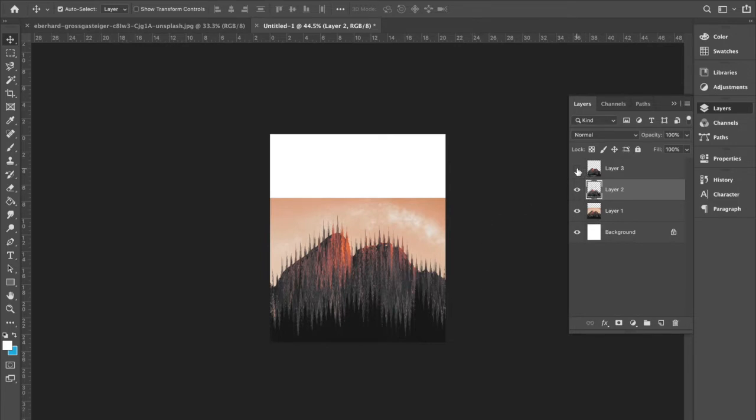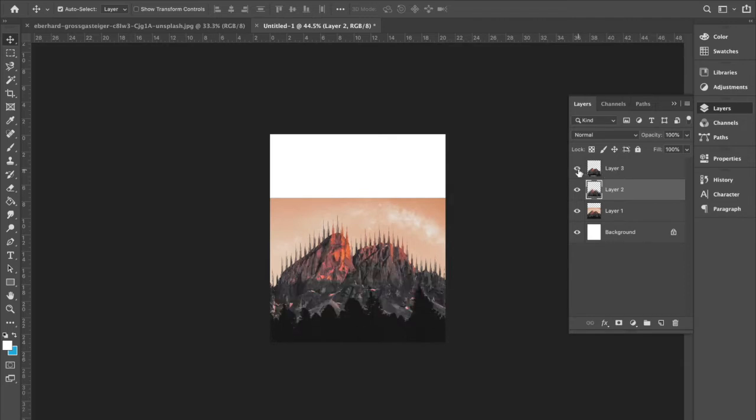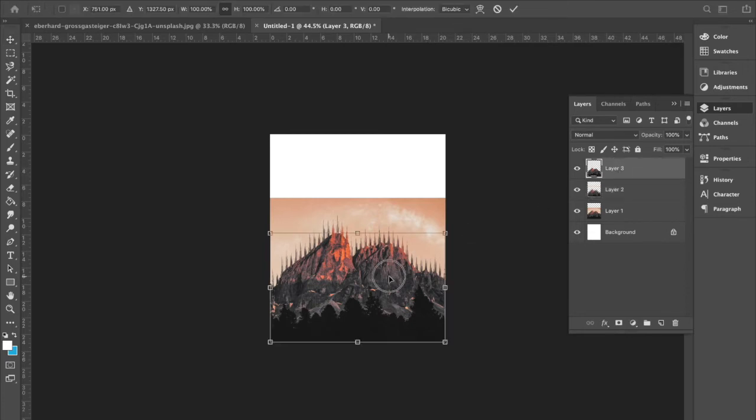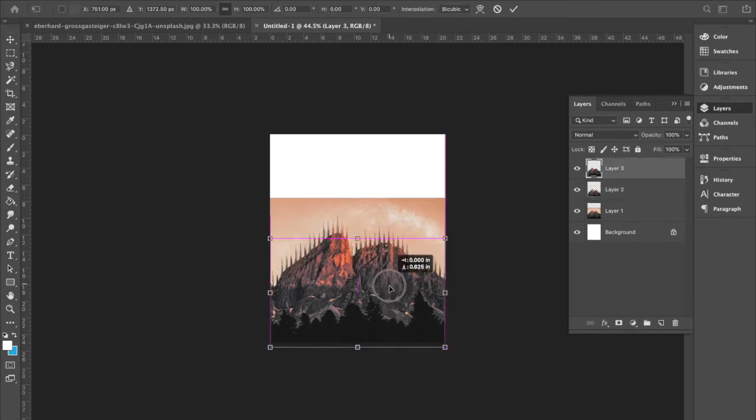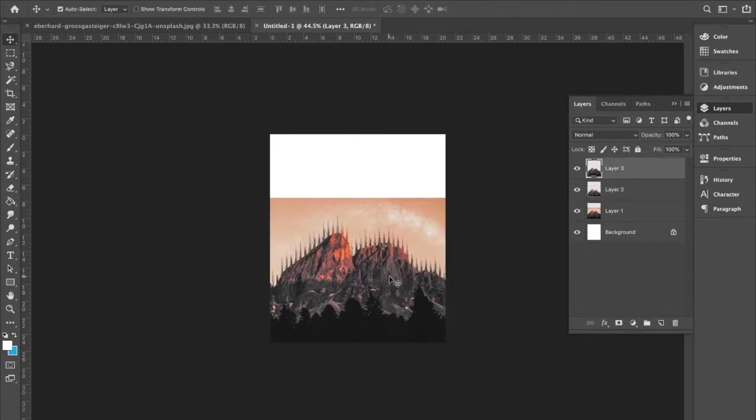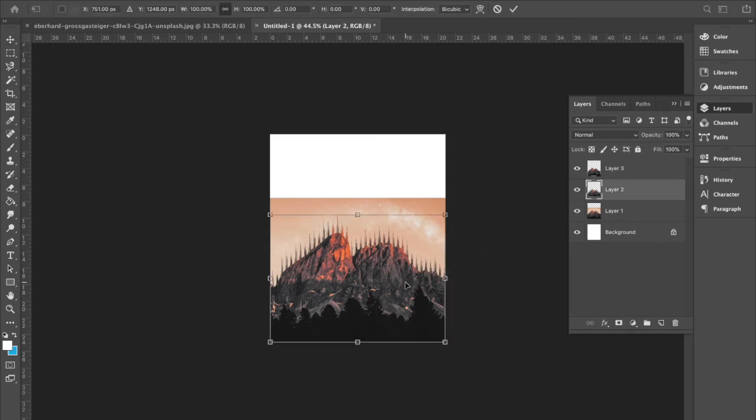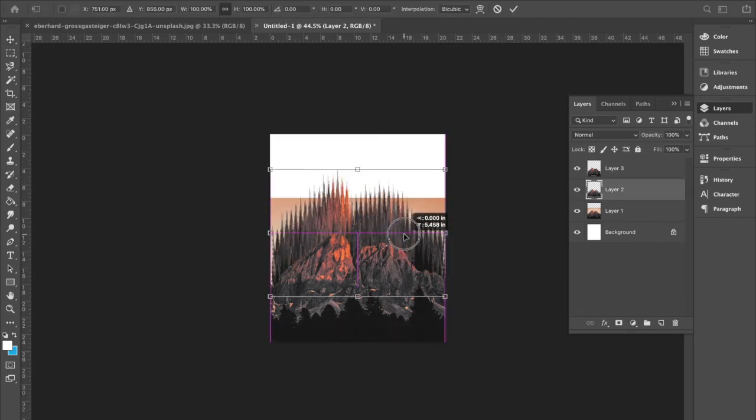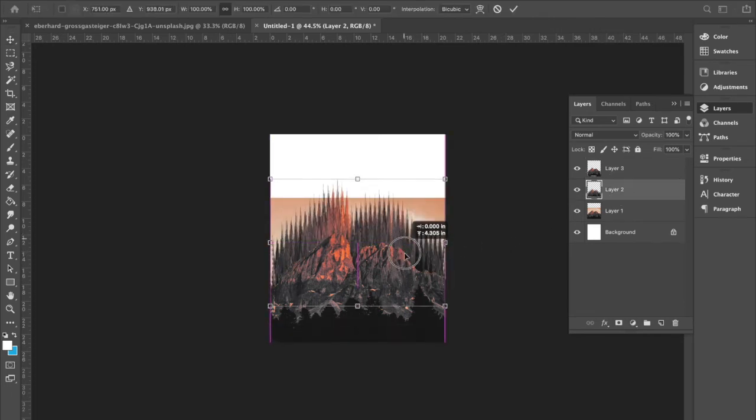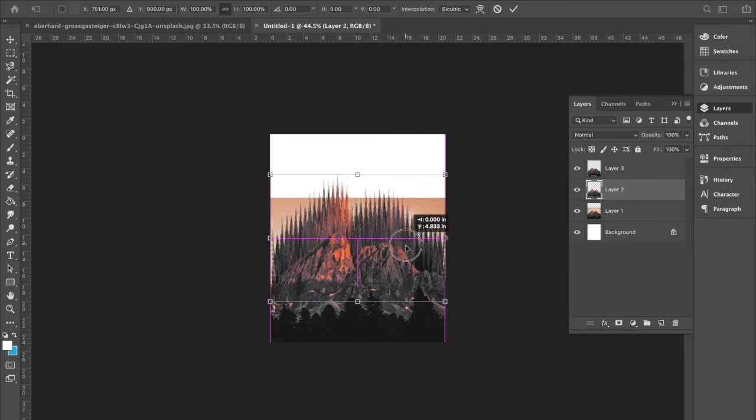And if we click on layer three, we can move that back to where it's supposed to be. I think it's about right there. And this layer underneath looks like that. You can move it around.